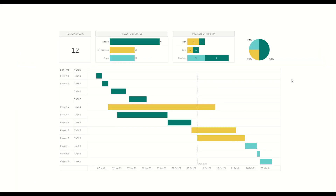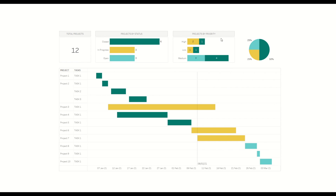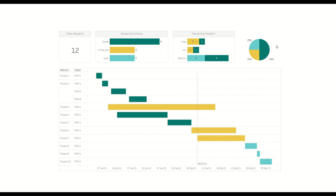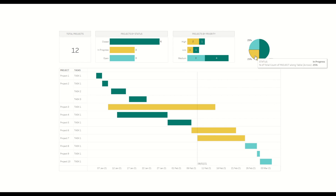As you can see in this dashboard, we are working with 12 total projects and we are showing the projects by status — six of them are already closed, three of them we are working on, and three of them are currently open. We are also showing the projects by priority. For high priority, there are three of them: two are in progress and one is already completed. Same way there are two low priority tasks — one is in progress and one is already completed. And the medium priority ones are shown as well. On this pie chart we are showing what percentage of tasks are already completed — 50% are closed, 25% are in progress, and 25% are still open.